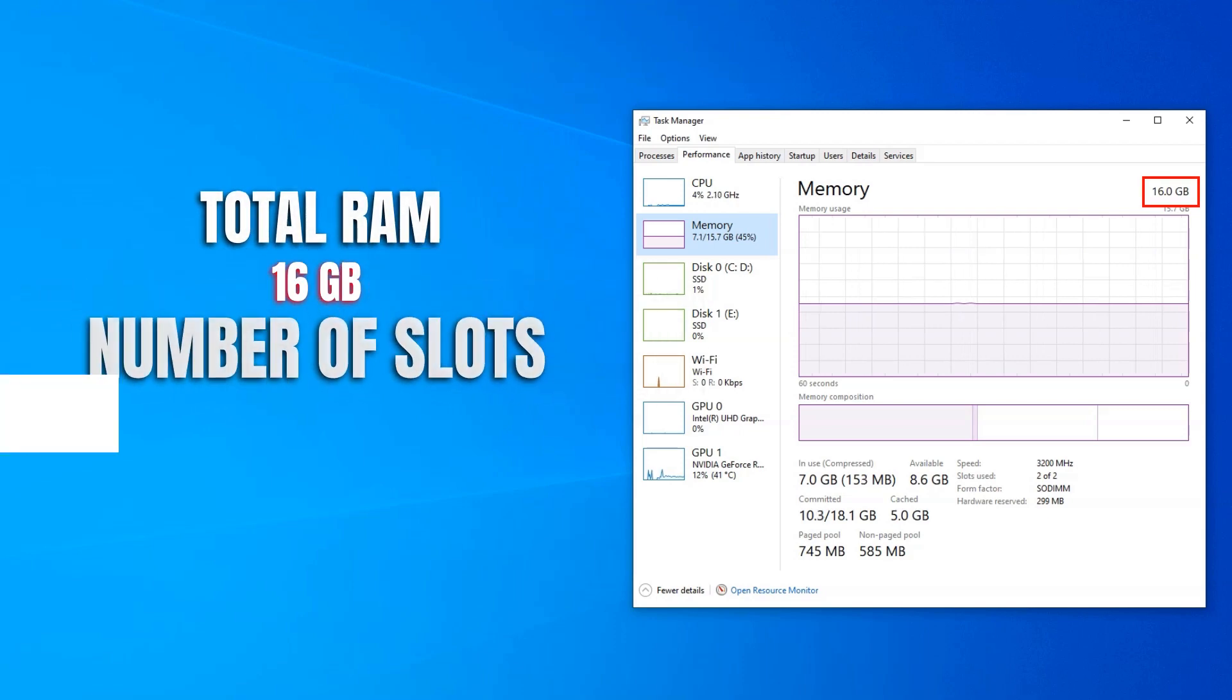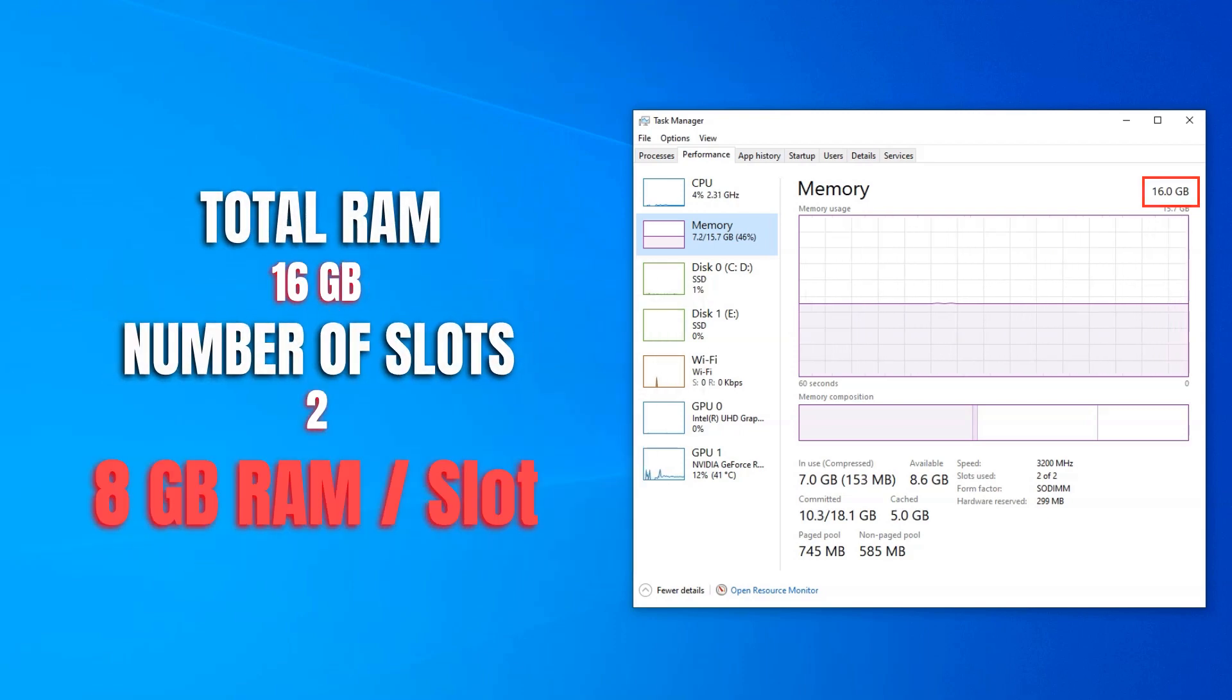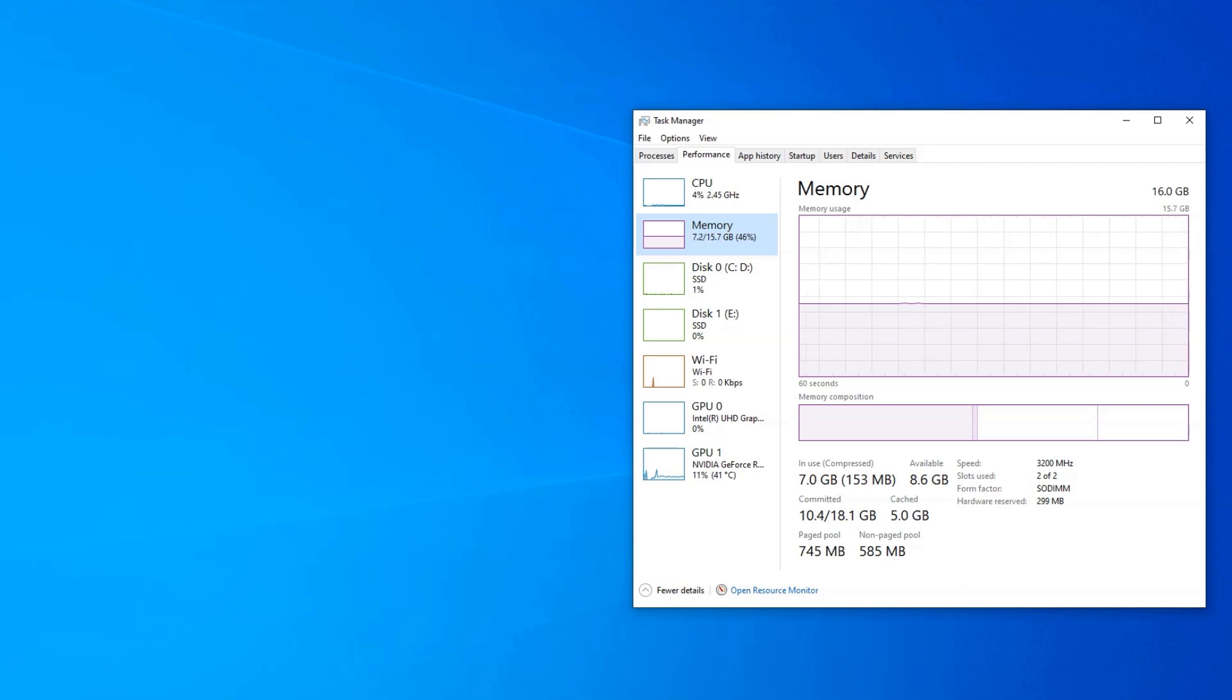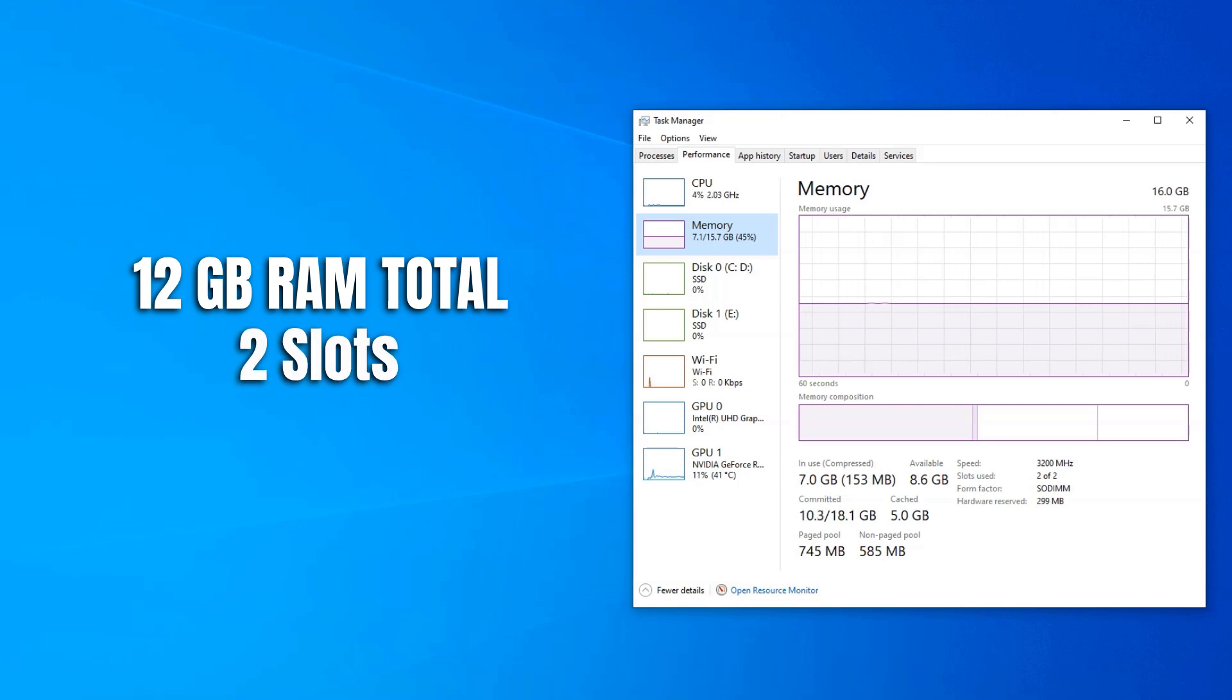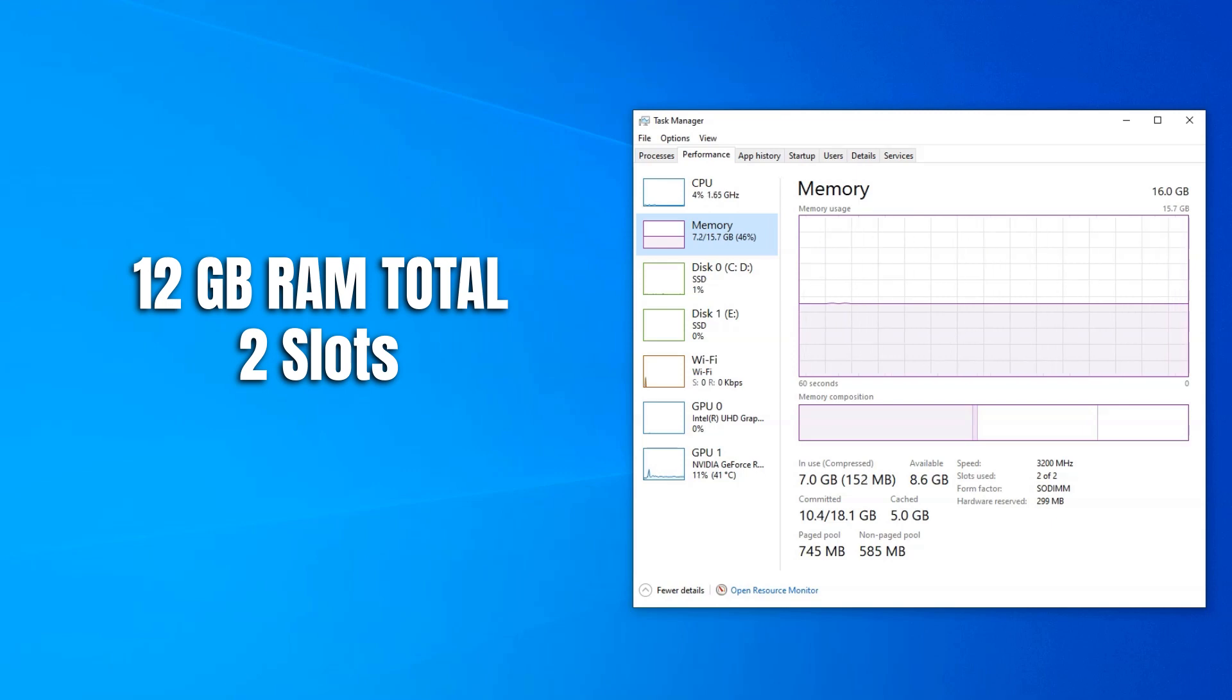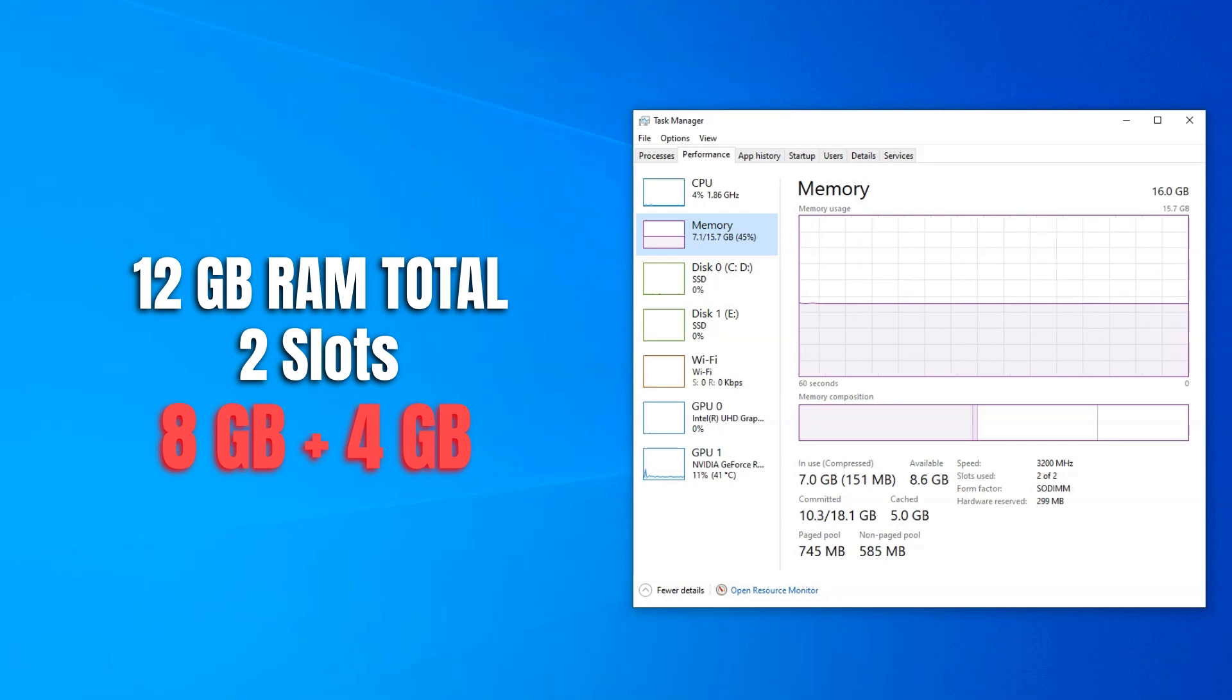So I have 16GB of RAM in total. That would mean I have 8GB RAM sticks inserted into each slot. Of course, this deduction will not work in all cases. Say you have 12GB of RAM in total and two slots. In that case, you won't divide 12GB by 2 since there are no 6GB of RAM sticks. Instead, a 12GB total RAM on two slots means you have 8GB in one slot and 4GB in the other.